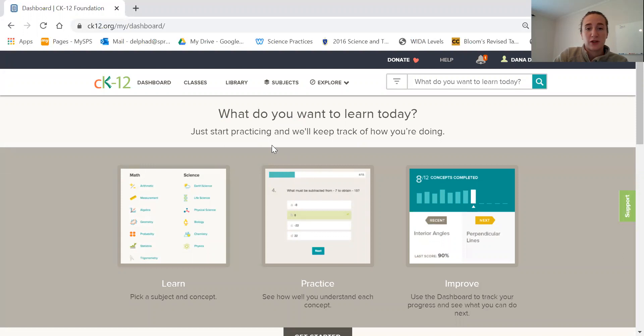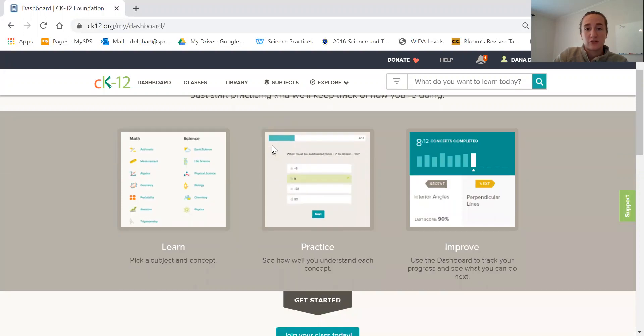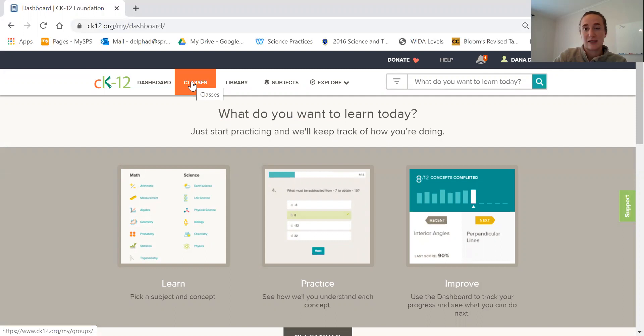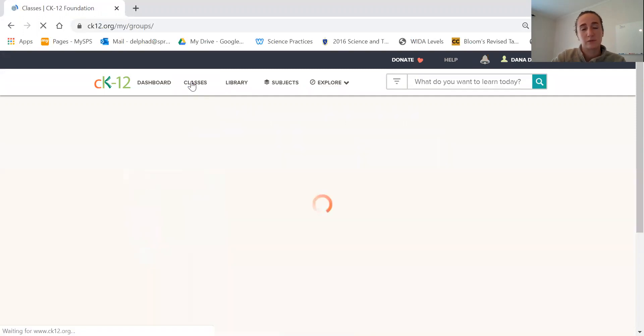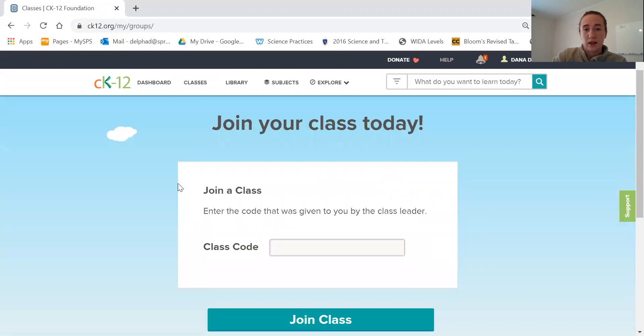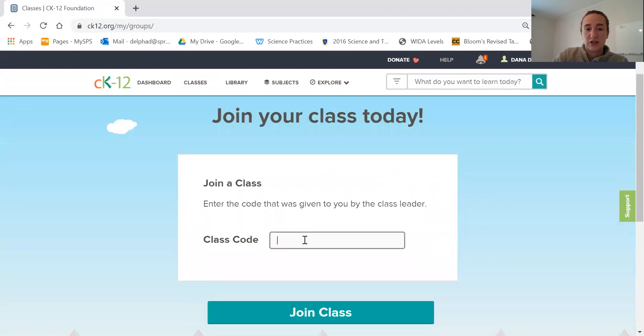You're going to need to join a class. Go and click on classes at the top menu, and your teacher will give you a class code.